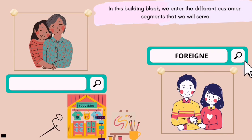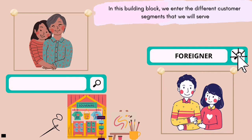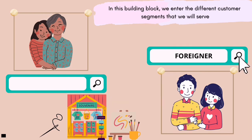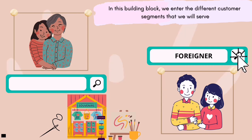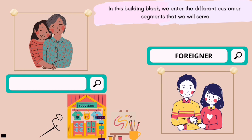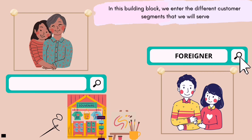The last customer segment our business targets is foreigners. Apart from our strategic business location in the art market, our product can also attract tourists with creative, neat, and interesting works of art. Tourists definitely love something unique and rare. It can be used as a souvenir for family members and loved ones.